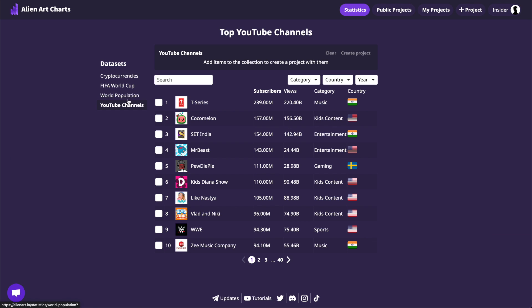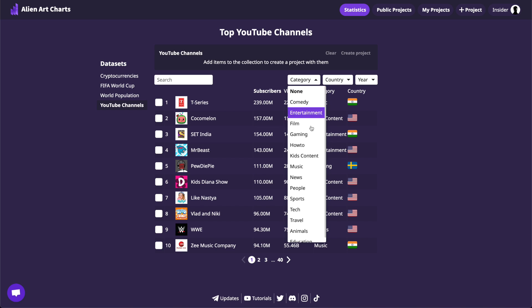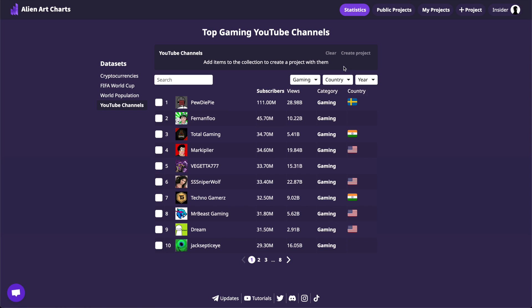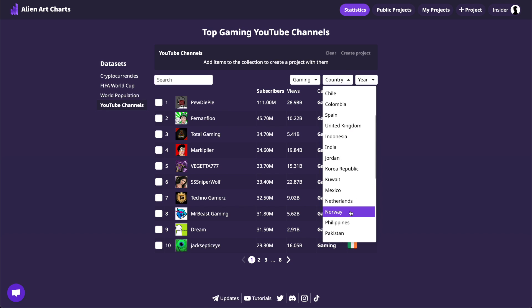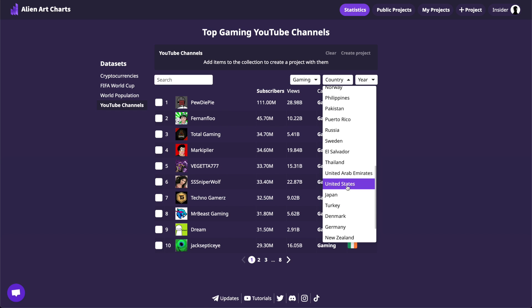Let's discover the data sets presented on the page and choose one of them — for example, YouTube channels. In this data set, we can filter items by category, country, and year.